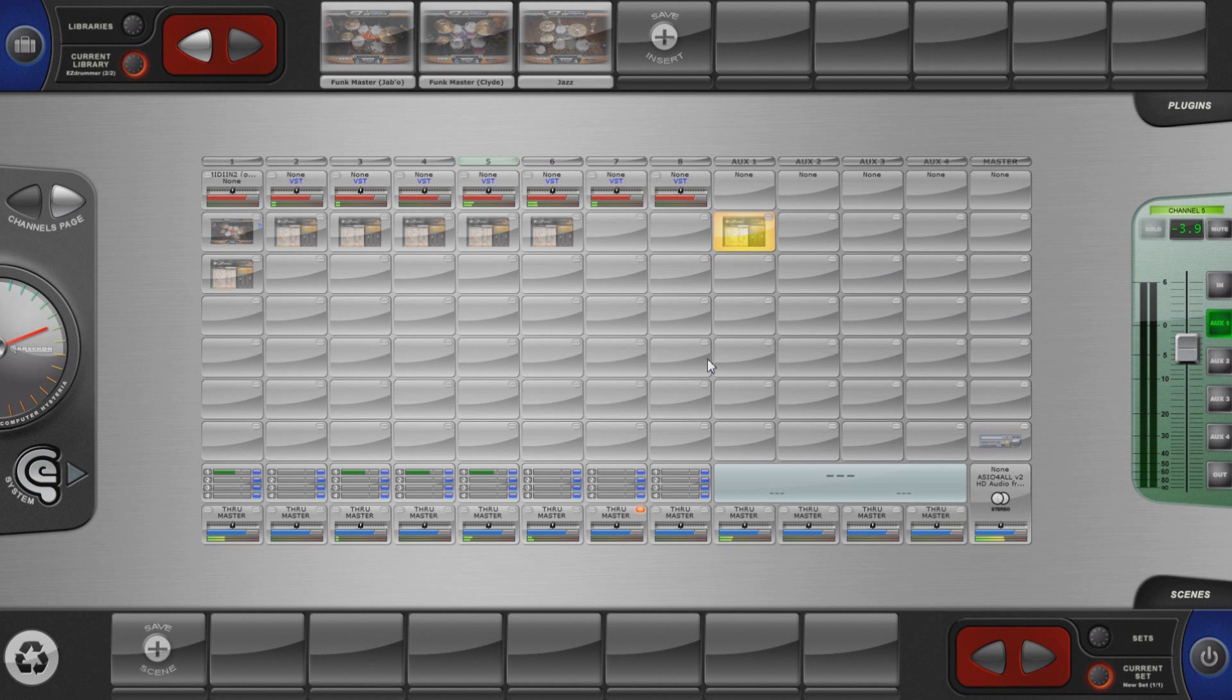Now that everything is finished it's time to save the current scene so we can call it later from just a double click or from a button on a MIDI instrument or controller.